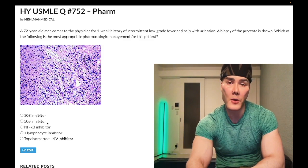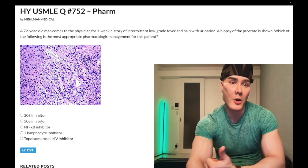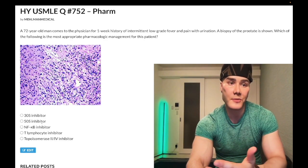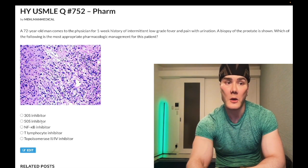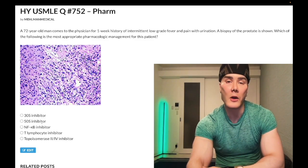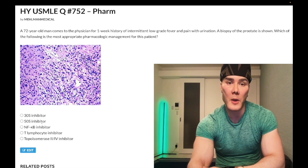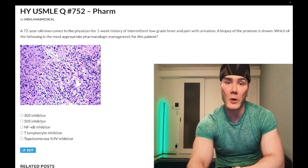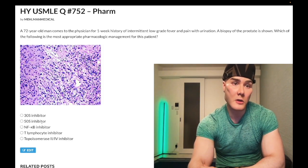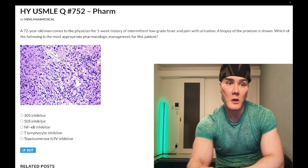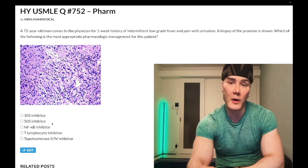Choice B — 50S ribosomal subunit inhibitor — wrong answer. This refers to macrolides, chloramphenicol, clindamycin, and linezolid. Clindamycin is high-yield for pulmonary abscess. Chloramphenicol can cause gray baby syndrome. Macrolides are super high-yield — azithromycin appears on NBME 9 as the answer for community-acquired pneumonia, and oral erythromycin is used for neonatal chlamydial conjunctivitis. Wrong answer.